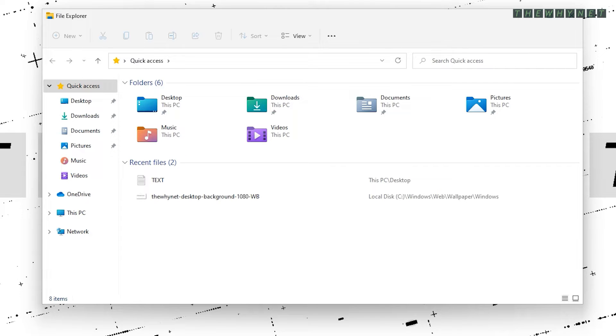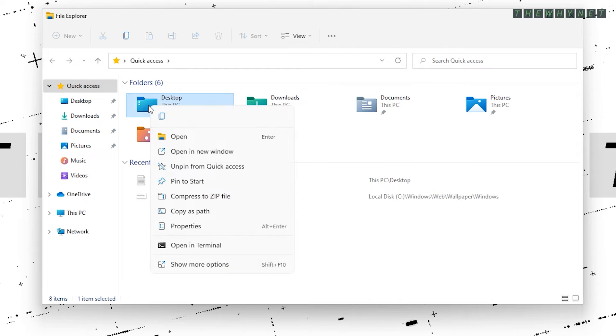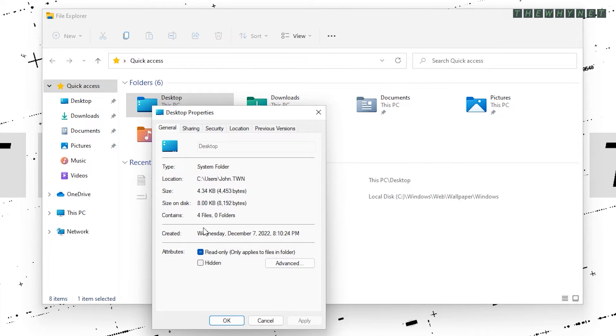To see the current location of any of these folders, right-click one of them and click Properties. The current location of this folder is displayed here.